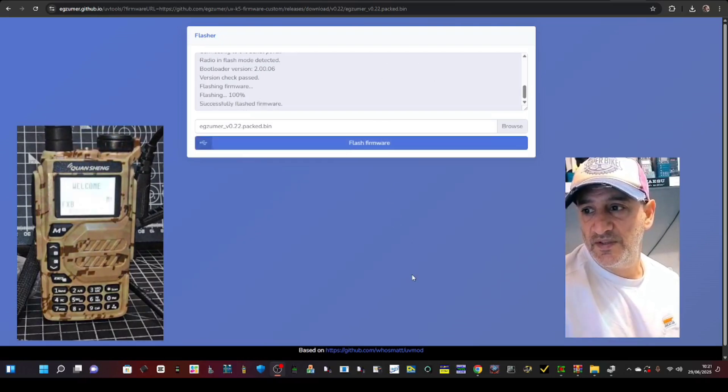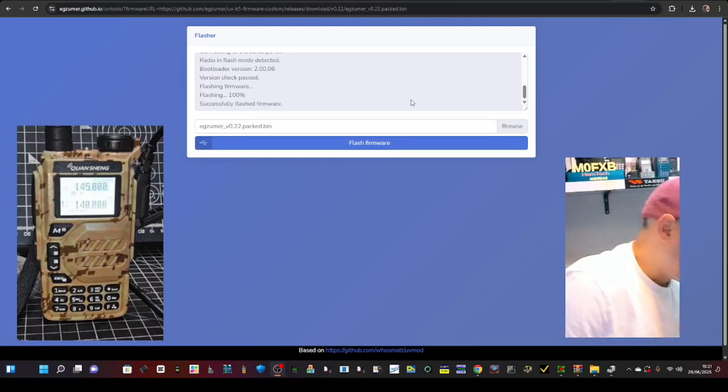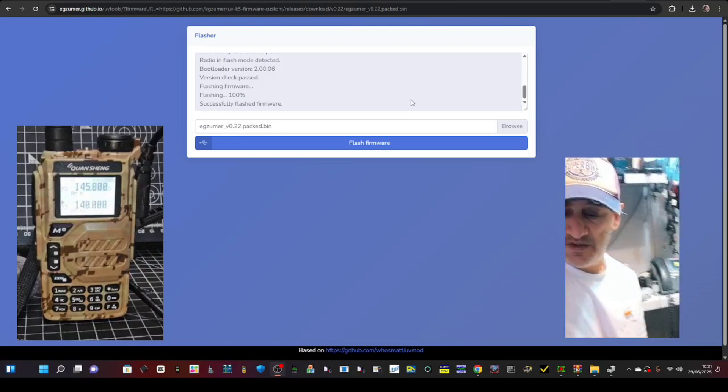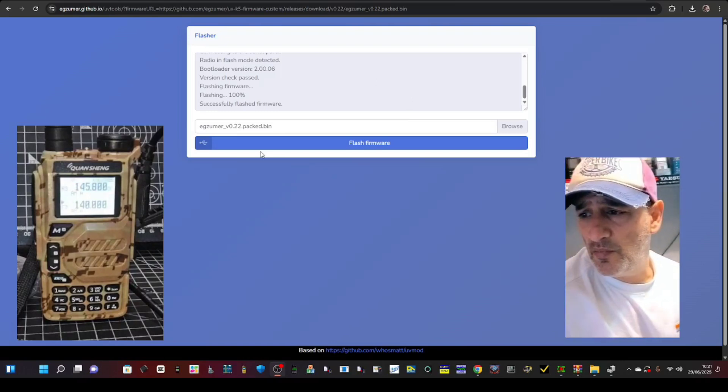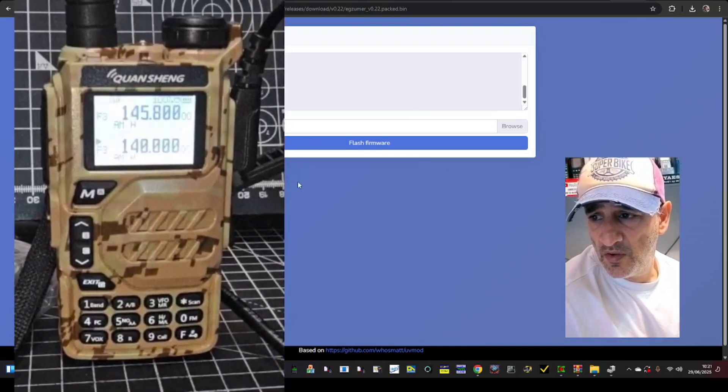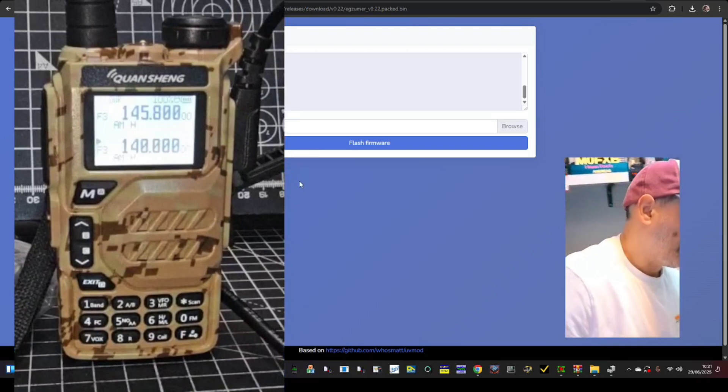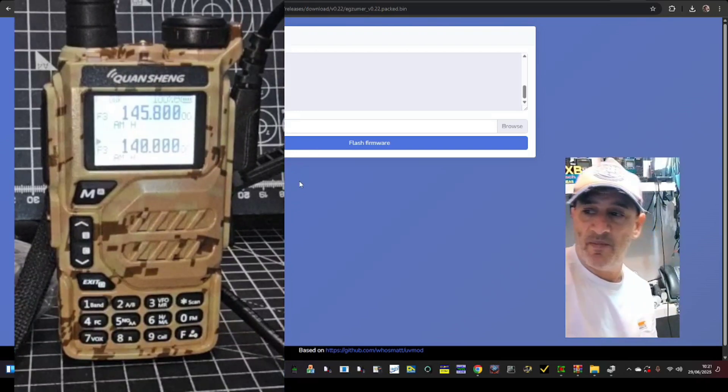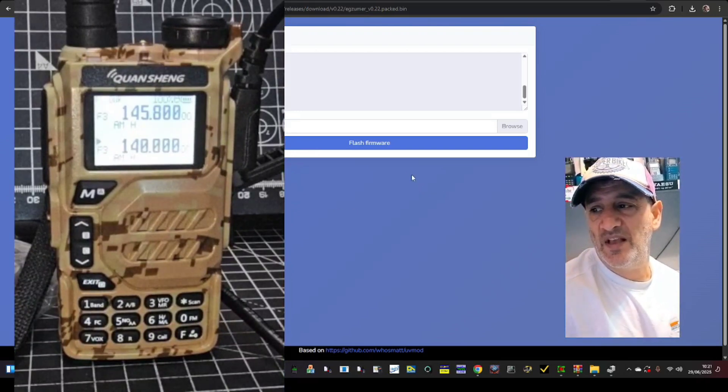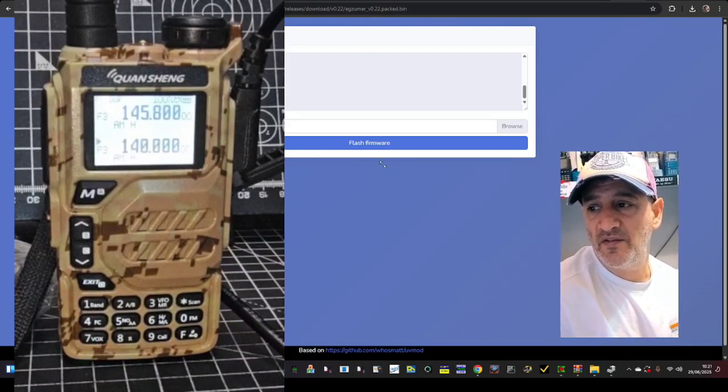And just for example, you can see here and it's got the air band fixed so it's going to be the best sounding air band for one of these budget radios anyway.